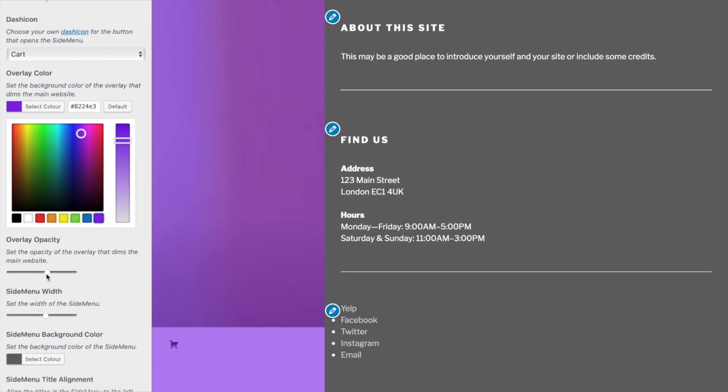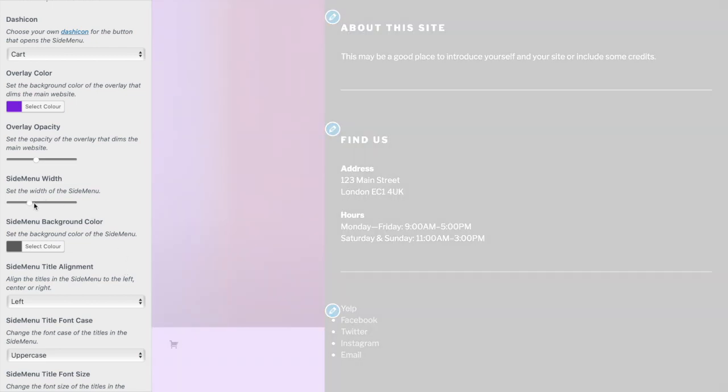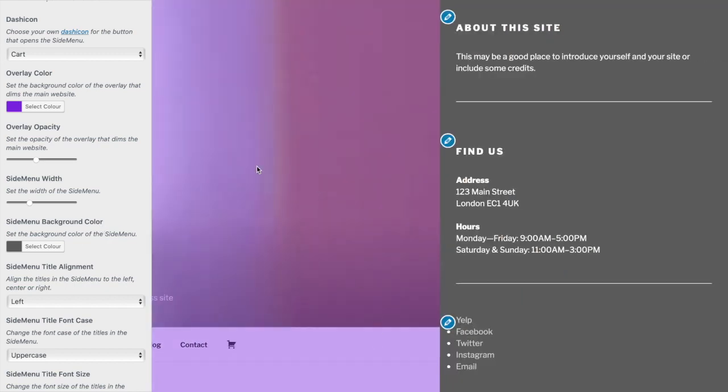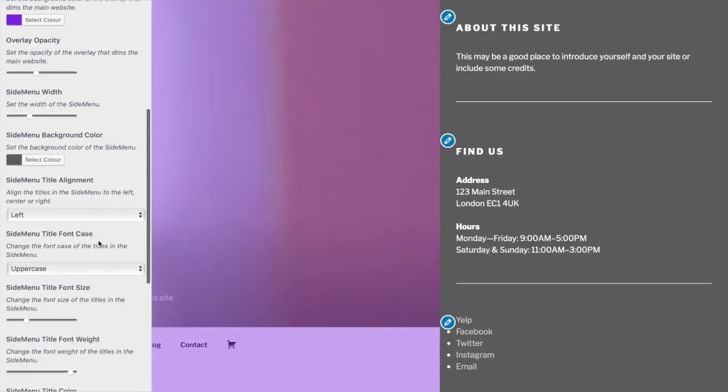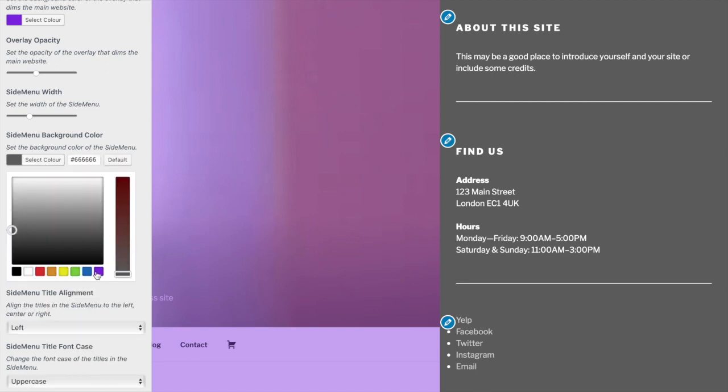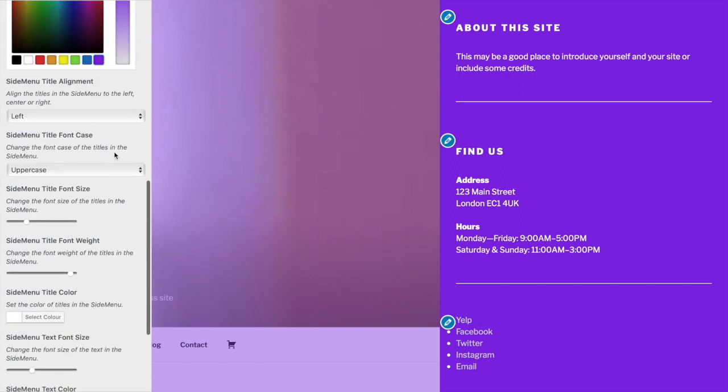Choose the side menu width. I think that's too big at the moment, so let's drop that down. That's better. Now choose a side menu background color. Let's also make that purple.